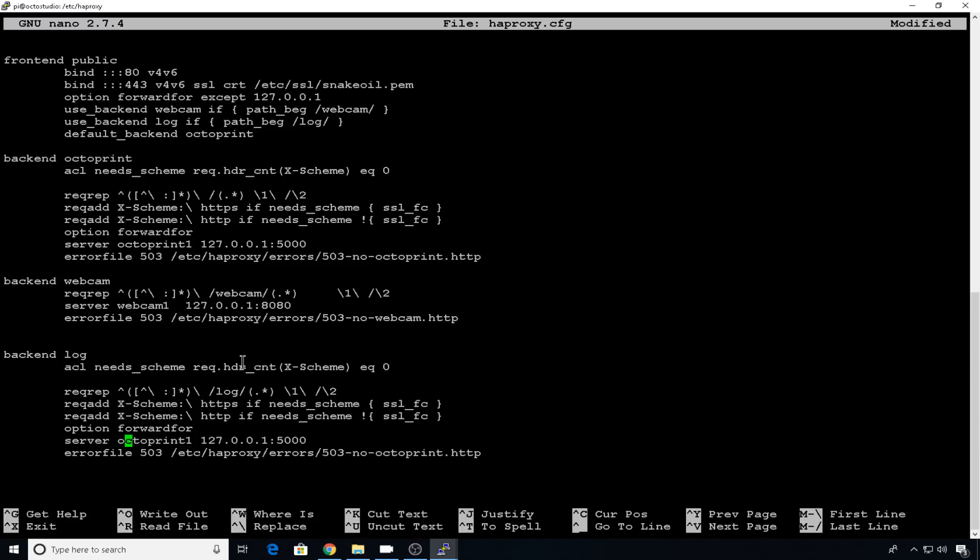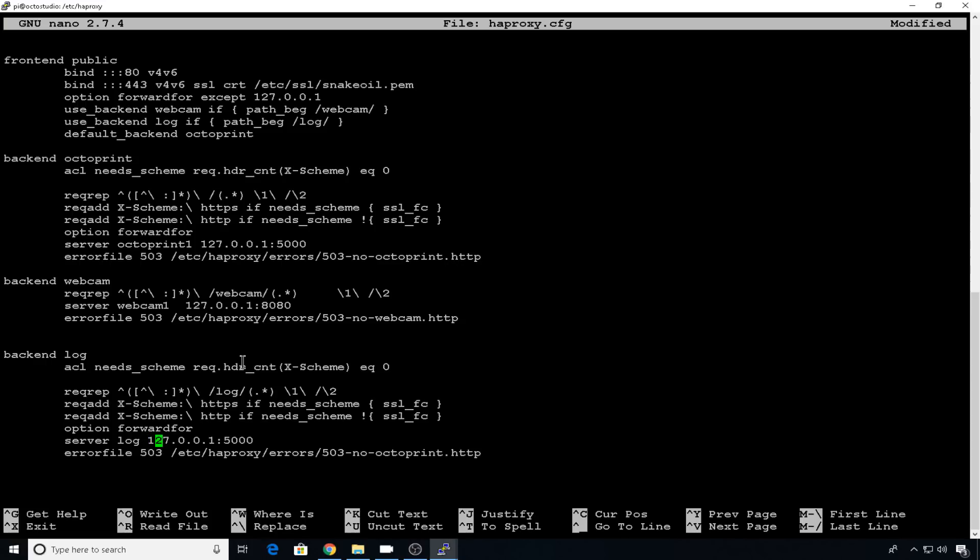And then we'll come down to which OctoPrint server we want to use. This can be pretty much any name, but I'm also going to name this one to log to make things a little more clear. We'll use the localhost IP 127.0.0.1 and the port for the first instance is 5001. So the default one is 5000. The next one is 5001. This is all covered in the first multi OctoPrint install video.